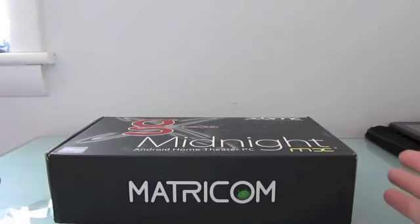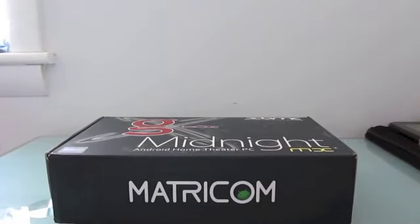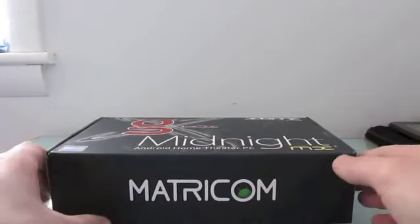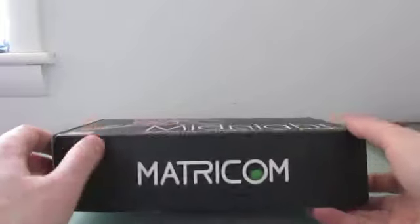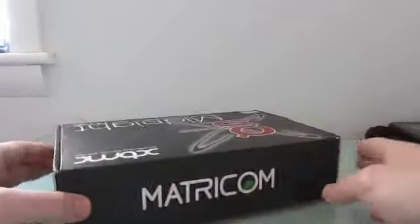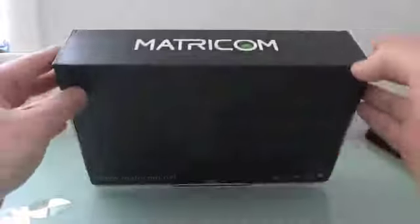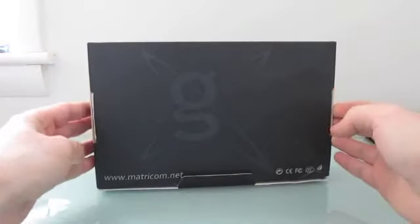It's basically a little box that you stick next to your TV in order to run Android apps on the big screen. And this particular model is really optimized to run the XBMC Media Center application for Android.